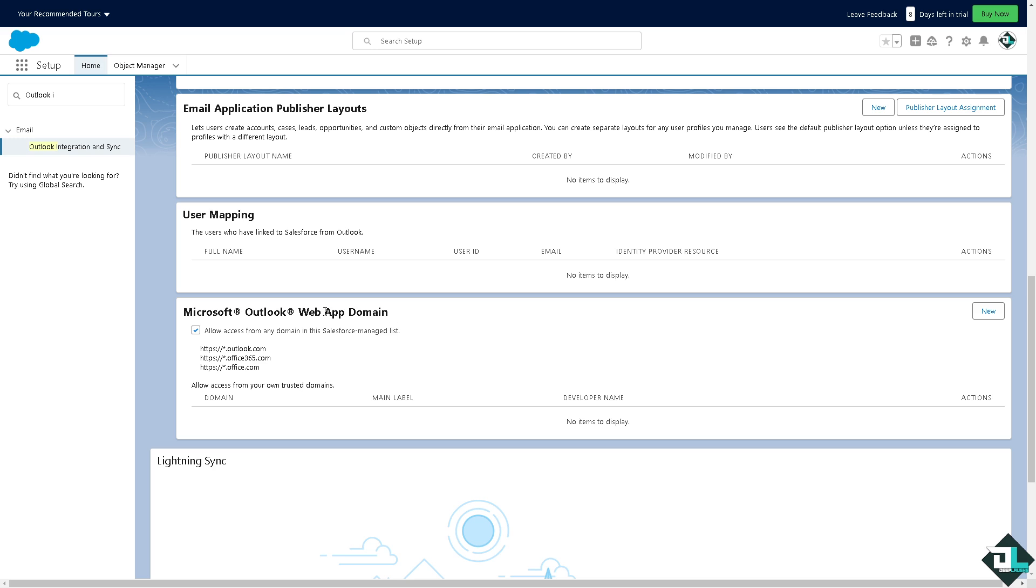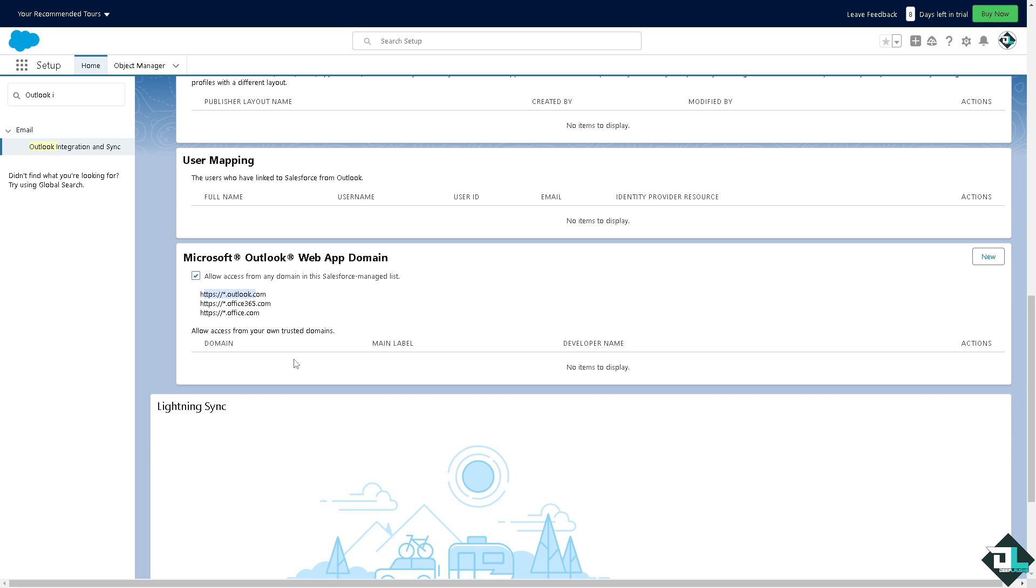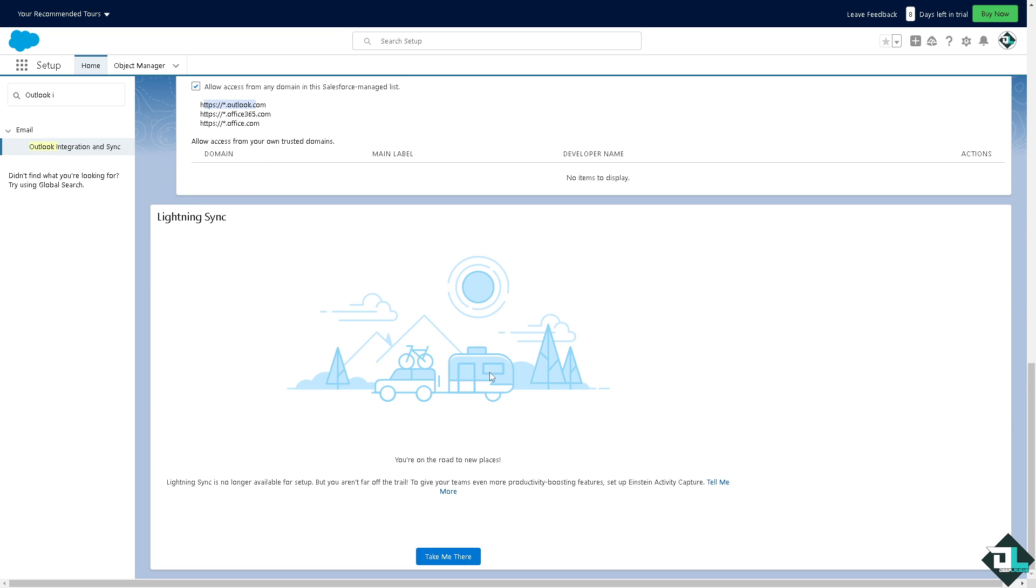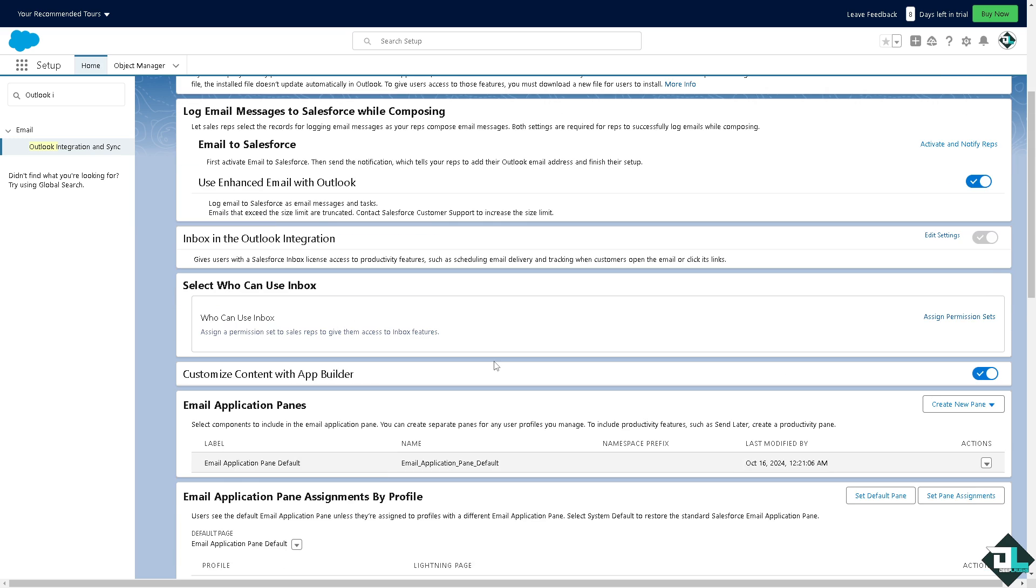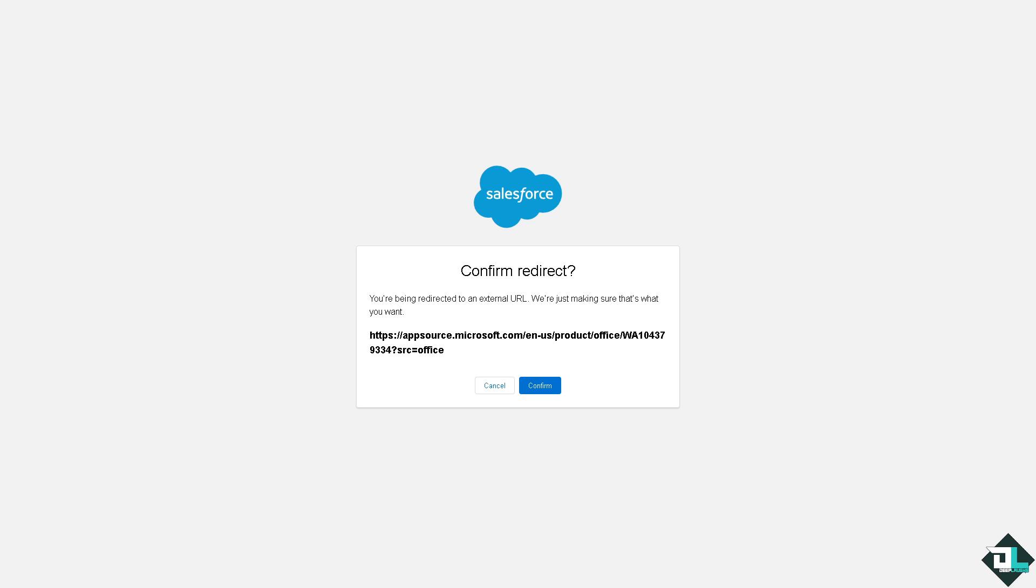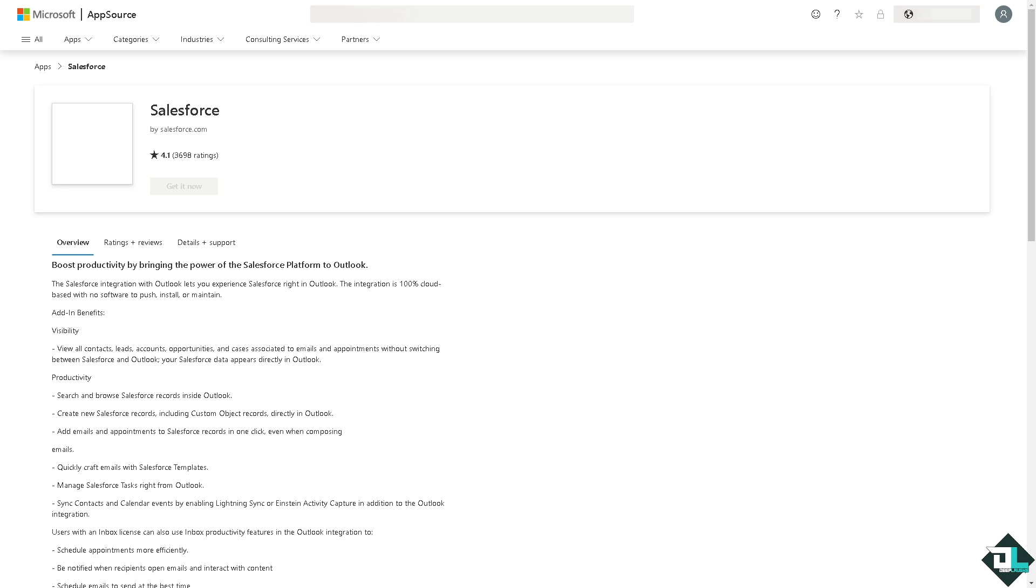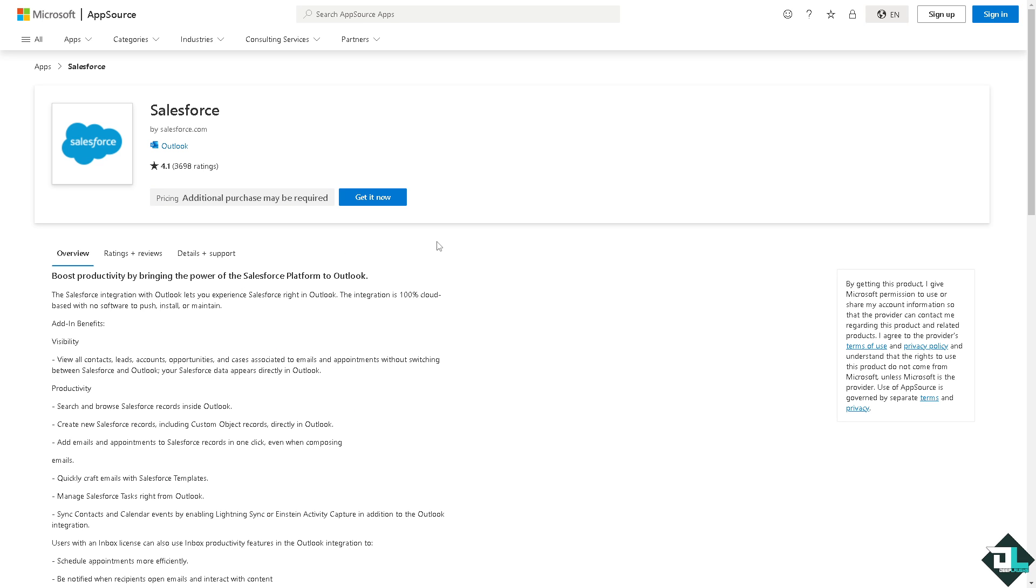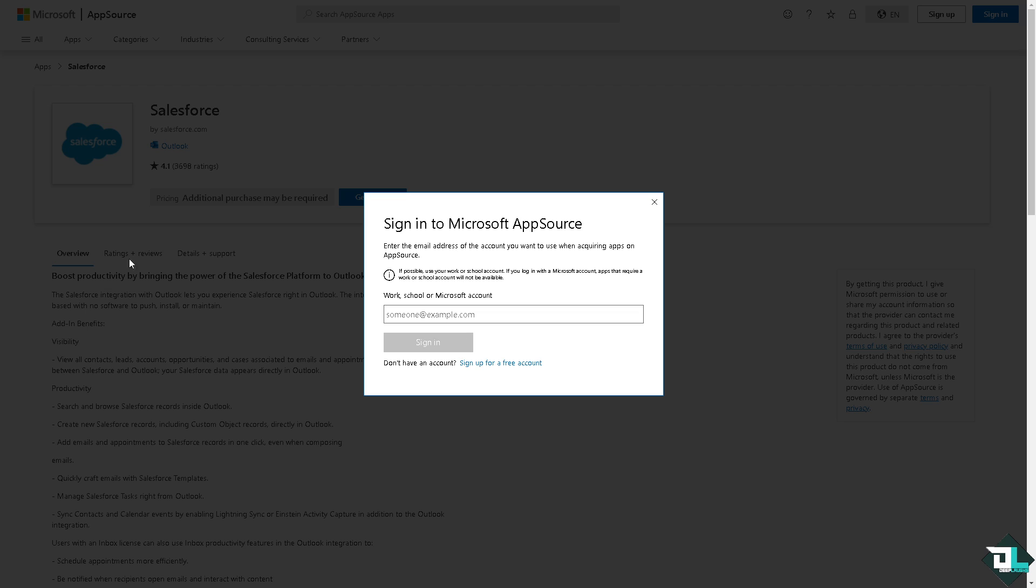On the bottom make sure that this option is checked because this is very important to allow access from any domain in the Salesforce managed list: outlook.com, office365.com, and office.com. Allow access for your own trusted domains. Once you have done that, the next option is click the Microsoft App Source. This would lead you to another page wherein all you have to do is click the get it now button. Of course you need to log into your Microsoft App Source.